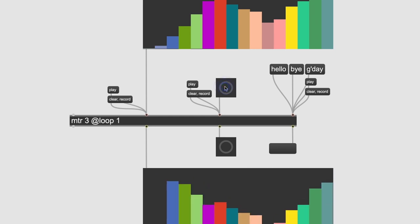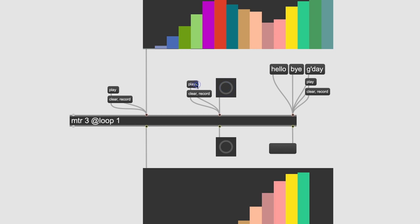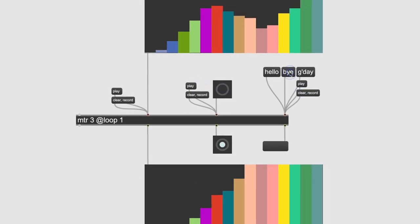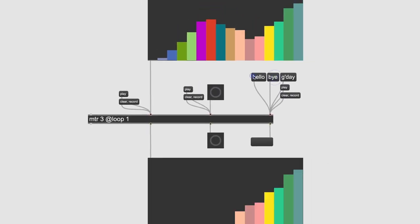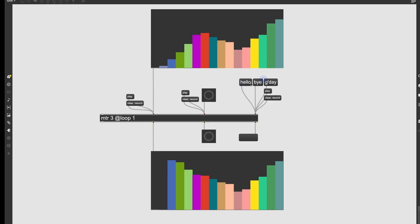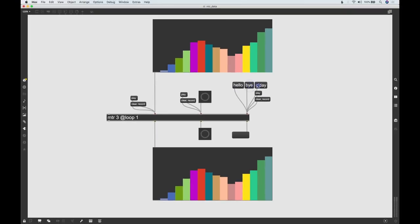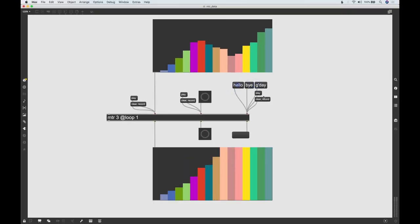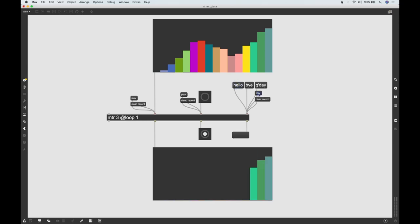At its most basic, MTR is a multi-track recorder that captures and plays back any kind of data that it receives. Each track can also be controlled individually to achieve more free-form results.